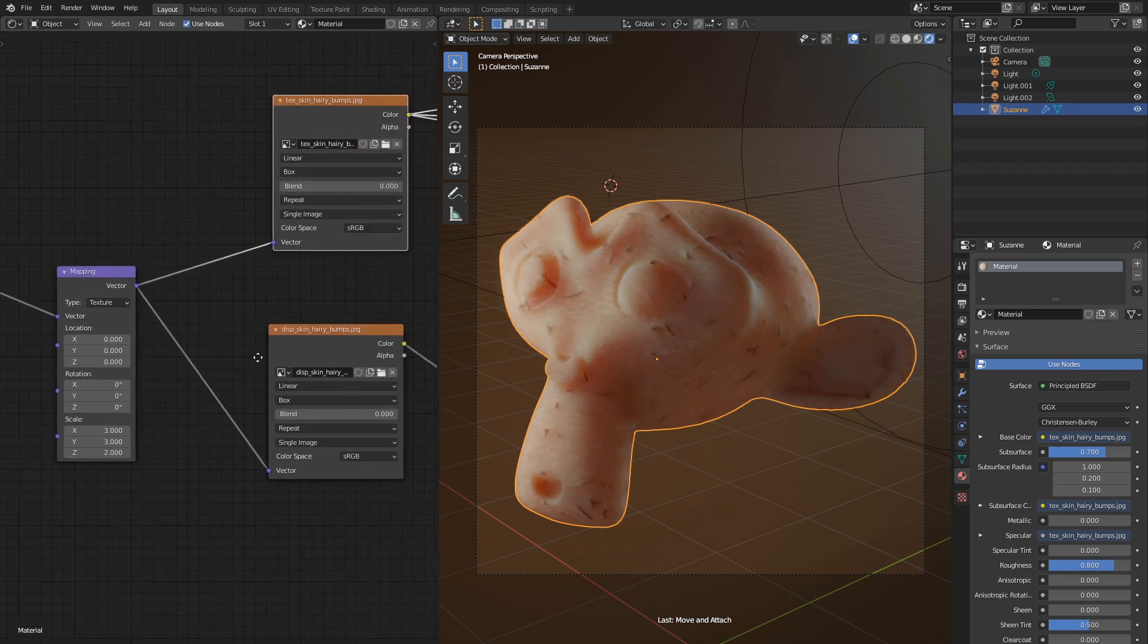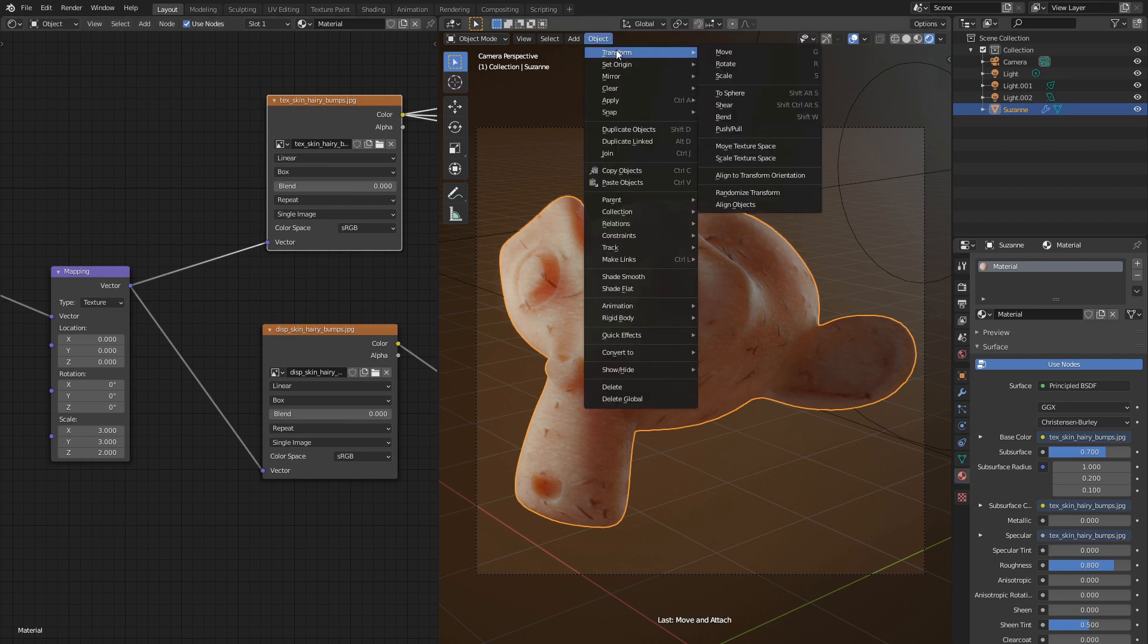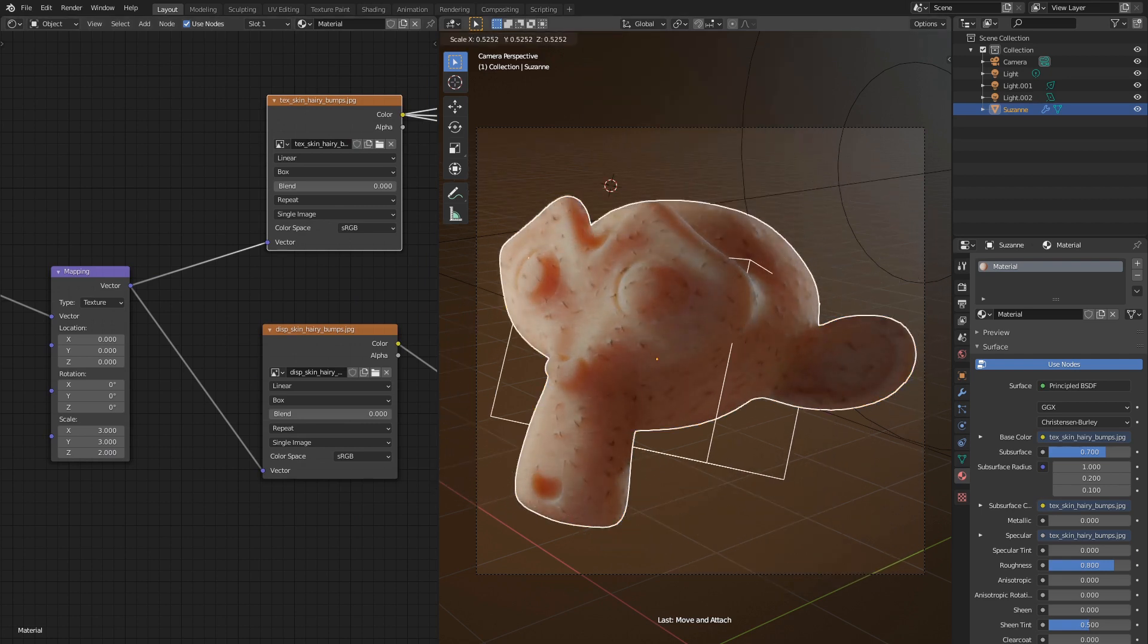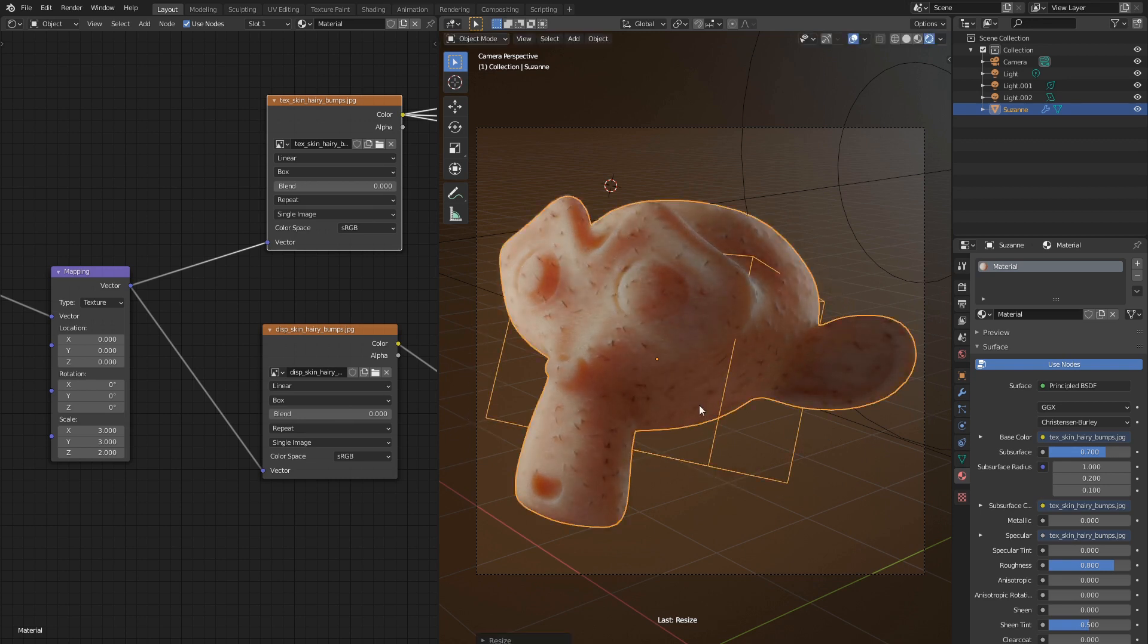Another way is to go to object menu, transform, scale texture space. Now drag mouse to change size of the mapping box. Looks nice.